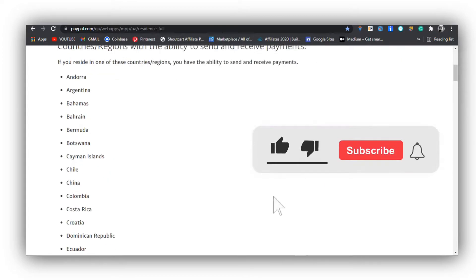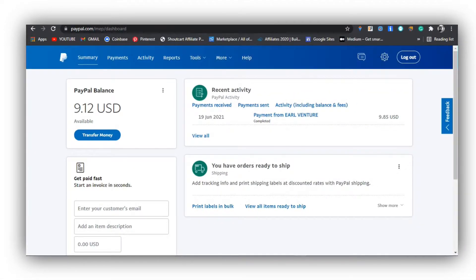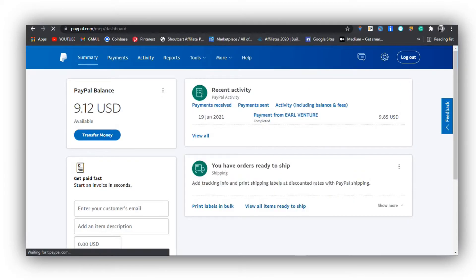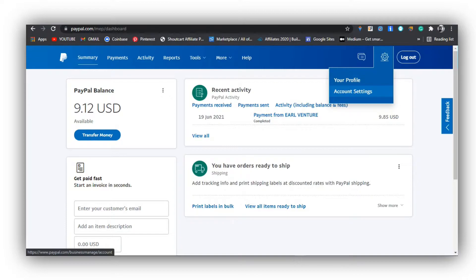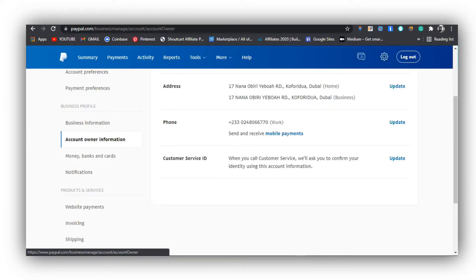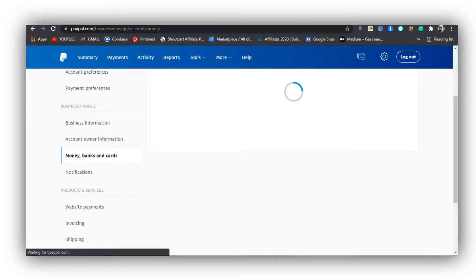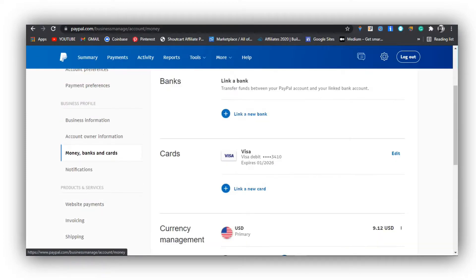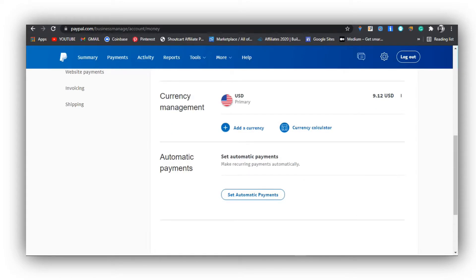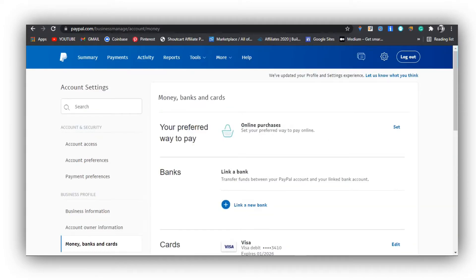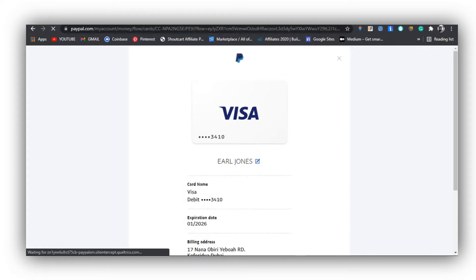In Settings, go to Account Settings, then 'Money, Banks and Cards.' You have the option to link a card from there. If you do not see the card linking option on the Payments tab, go to Settings > Account Settings > Money, Banks and Cards to link a card. If you don't find 'Link a Card' on your summary interface or in Payments, that is what you have to do. You can see my card here — I've already linked it.